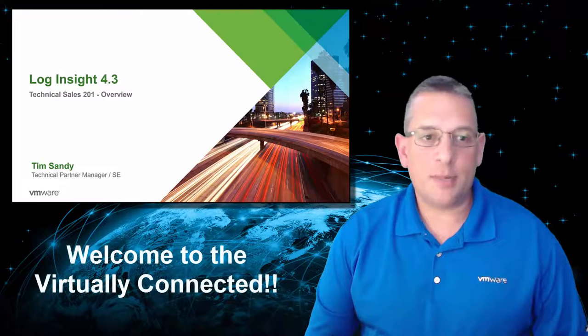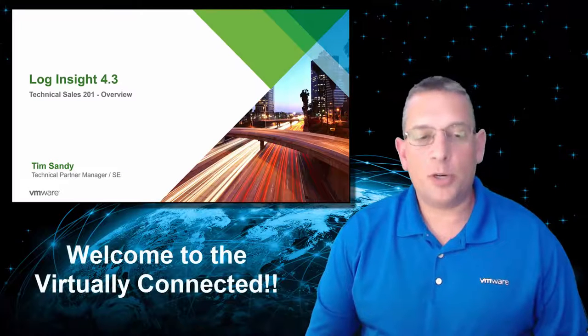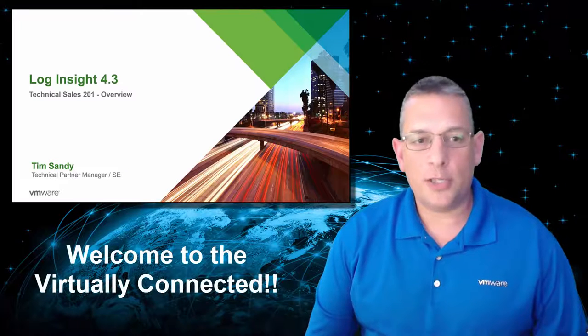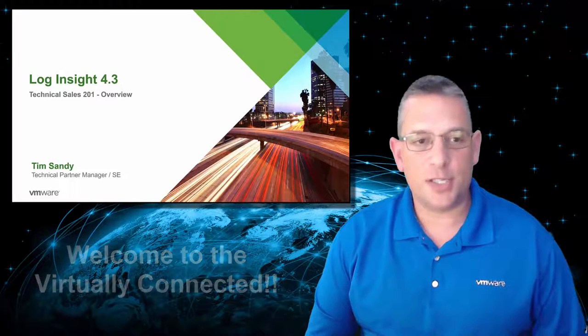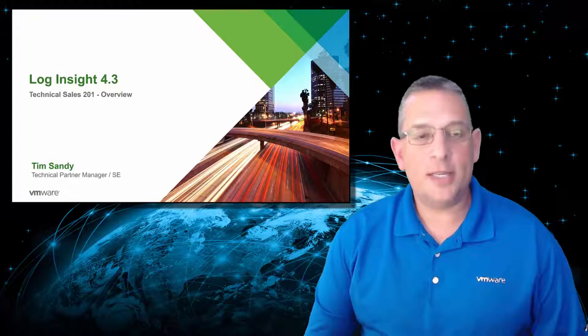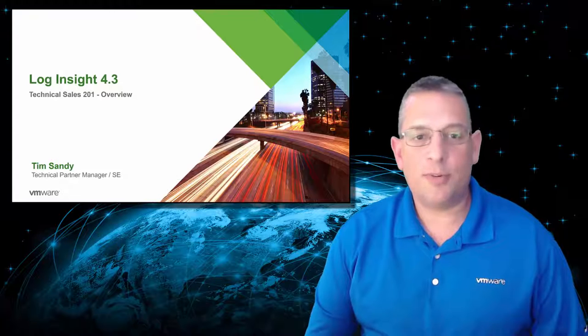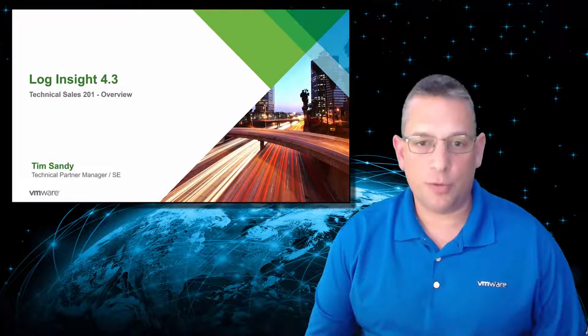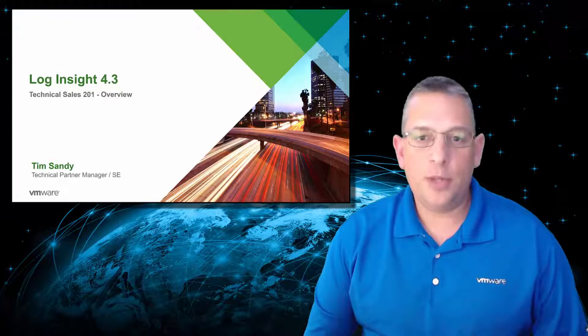Welcome, everybody. My name is Tim Sandey, and I'm a VMware Technical Partner Manager and Systems Engineer. In today's session, I'm going to provide a Technical Sales 201 overview of the newly updated VRealize Log Insight version 4.3.